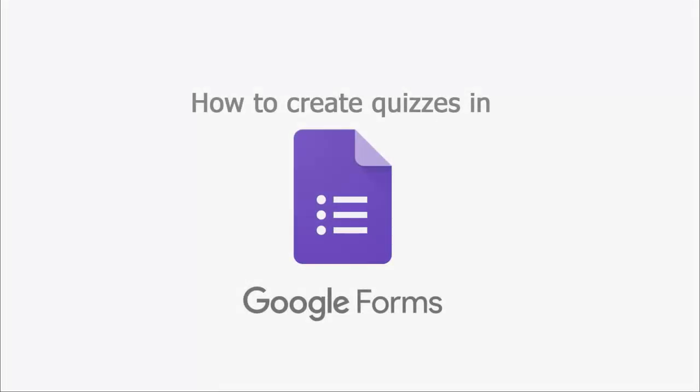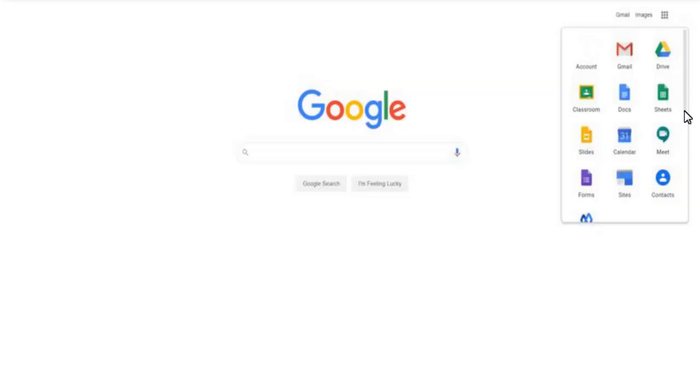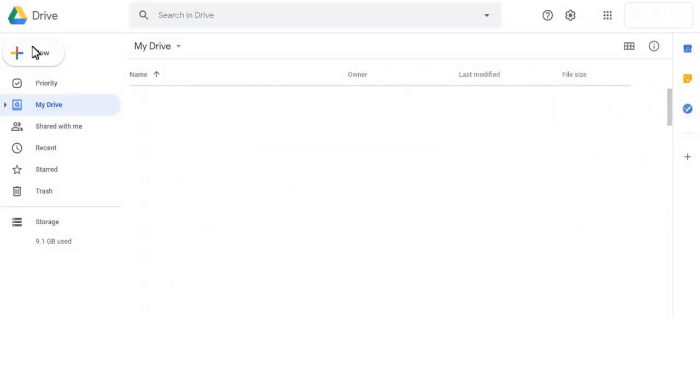How to Create Quizzes in Google Forms. Click the Launch App icon and select Google Drive. You will be taken to Google Drive.